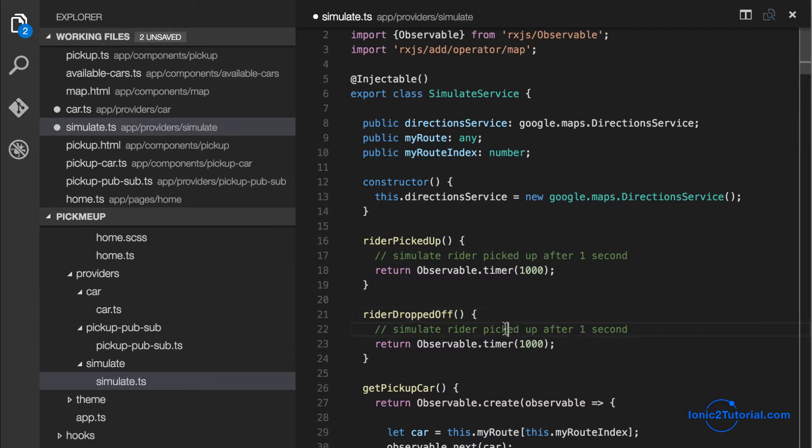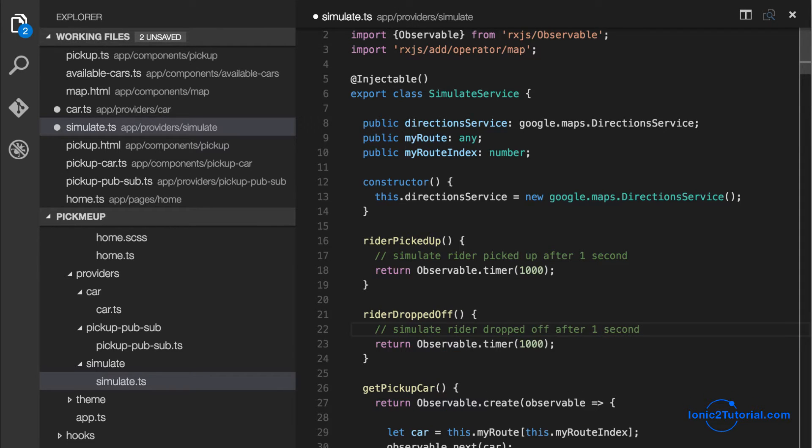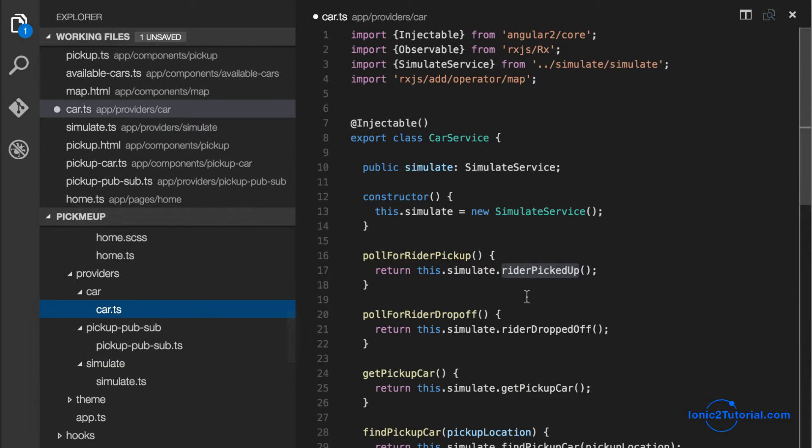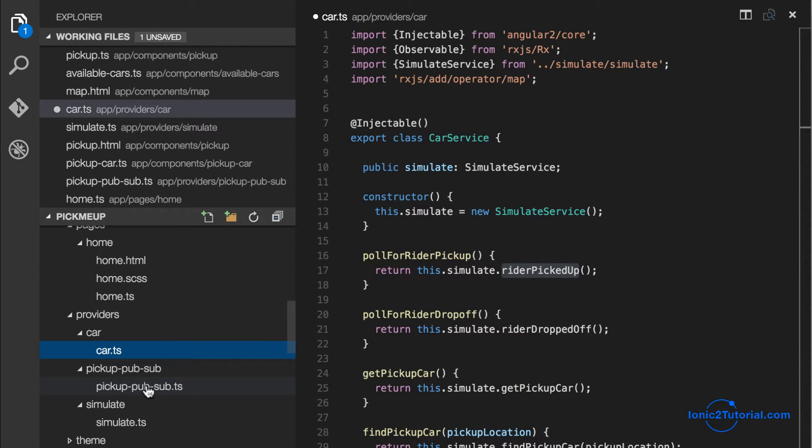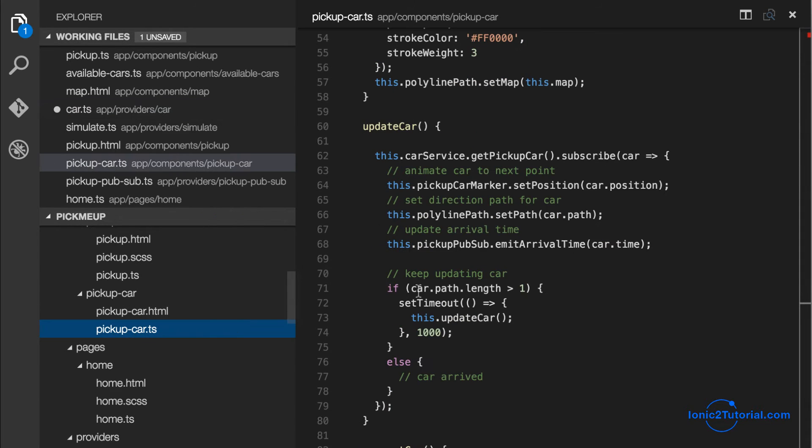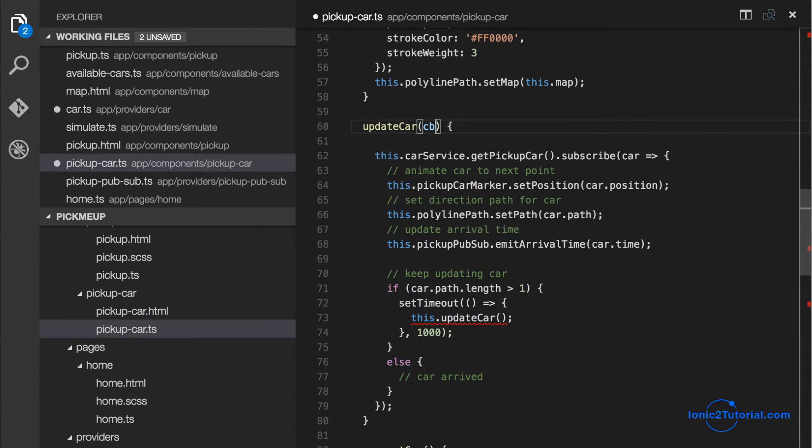This is something that could be implemented on a server using long polling or some type of web sockets. So now the question is when should we start polling for these events? And that's going to occur after the updates have finished for the car.